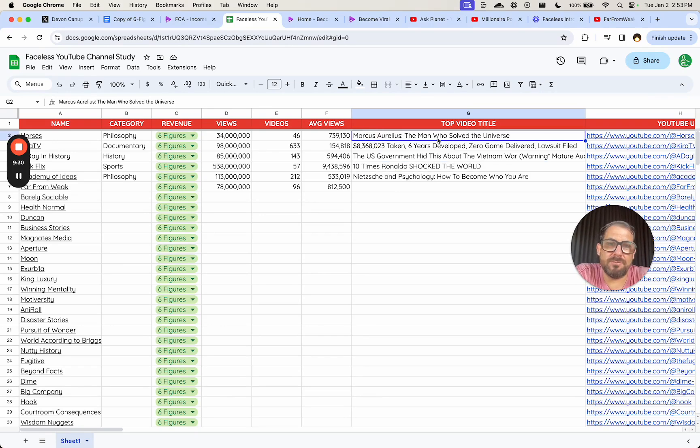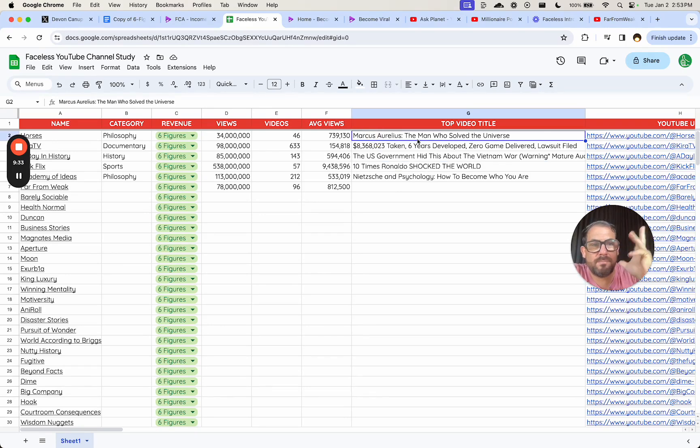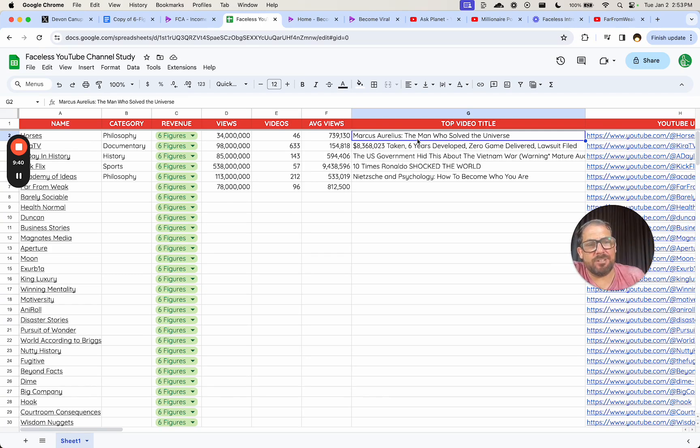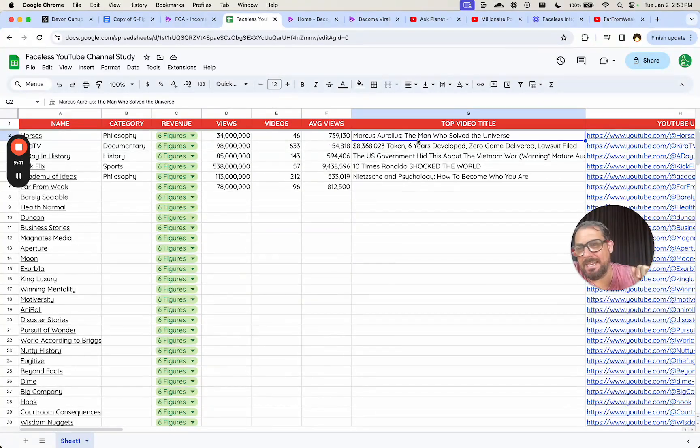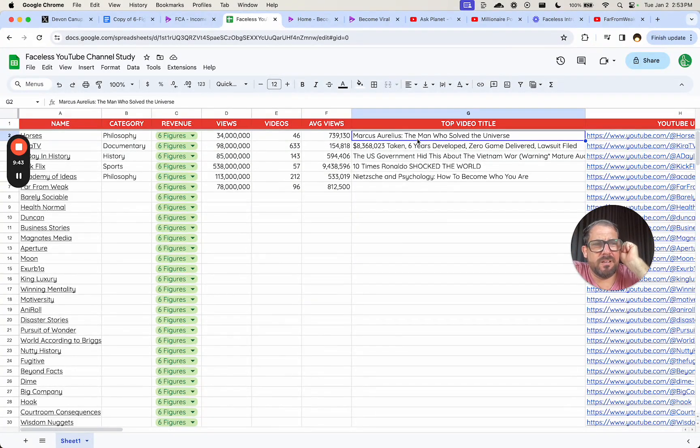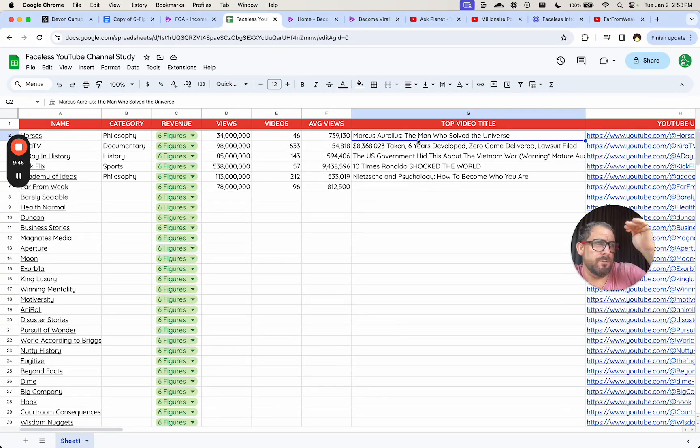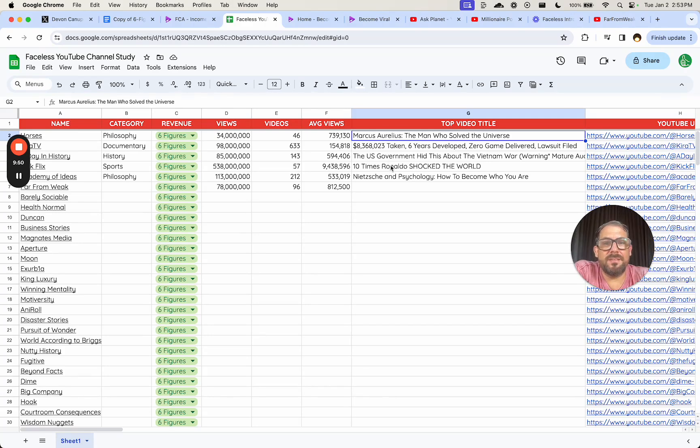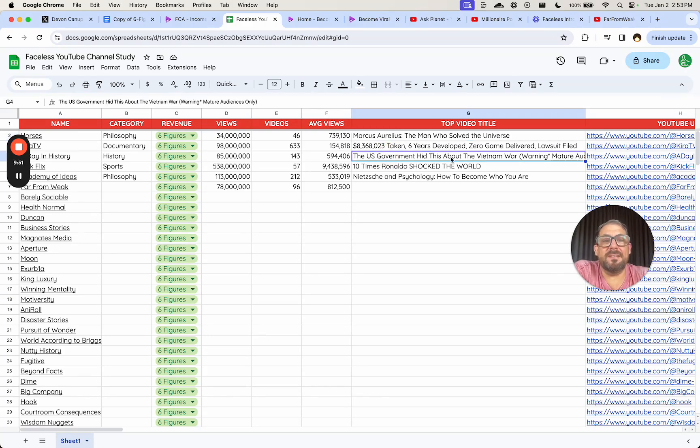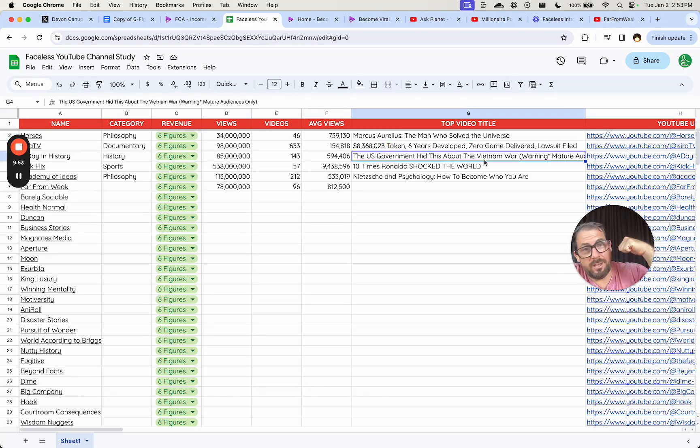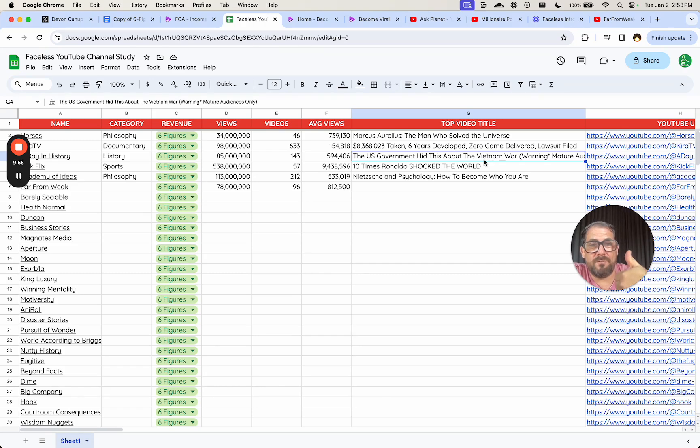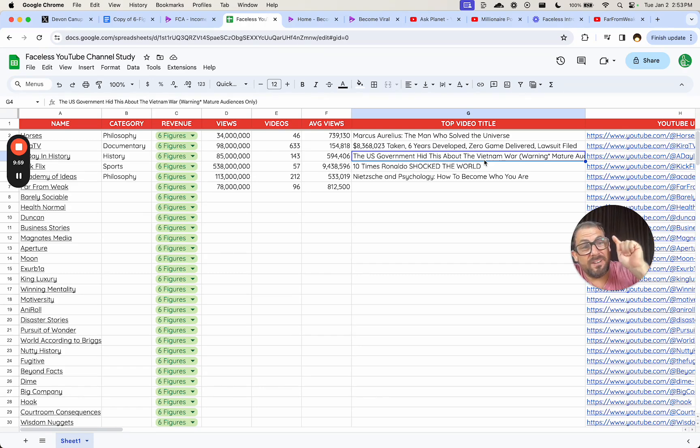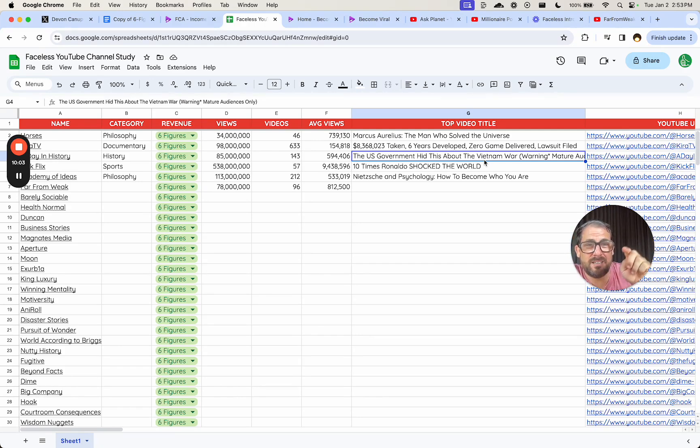So this is like Marcus Aurelius, and it has some title which gives some question of interest, some curiosity gap. And this is a very popular thing in YouTube channels and YouTube videos. Between the YouTube video and the title is to have some curiosity gap. And I noticed it here, the US government hid this about the Vietnam war. I may be interested in wartime information. I may be interested in US government stuff, and I don't know the answer to this. And if I do know the answer to this, I might still click on it because I'm like, did they get it right?